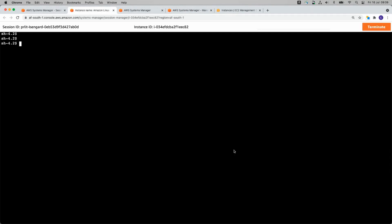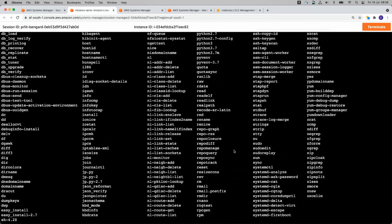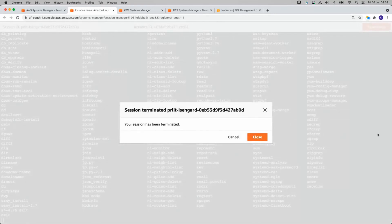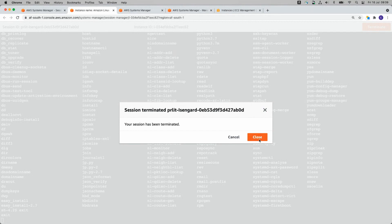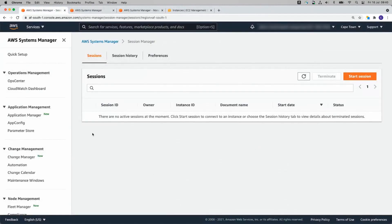So you can see it's super duper easy to get started with systems manager. You can do it literally in a matter of minutes, get everything set up, access your machines via the session manager. You don't have to worry about keys. You don't have to worry about getting terminal up and running.